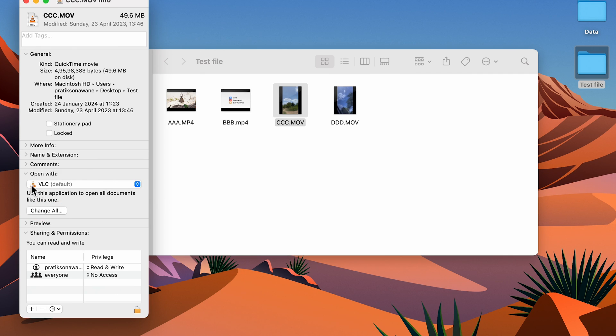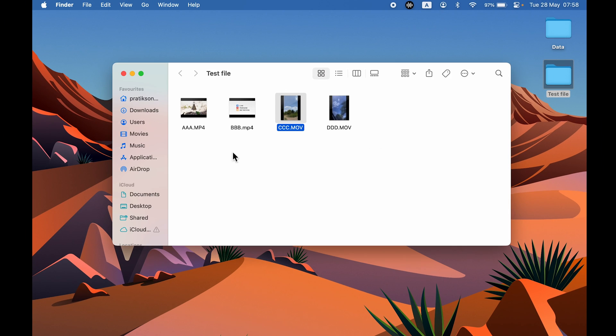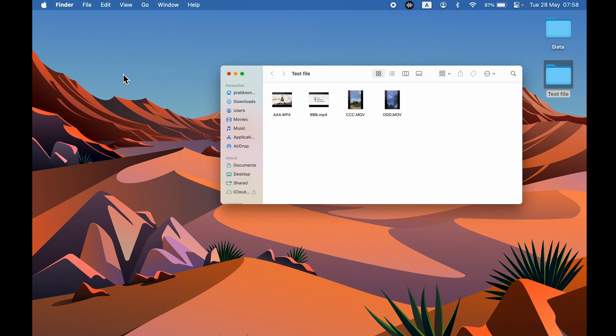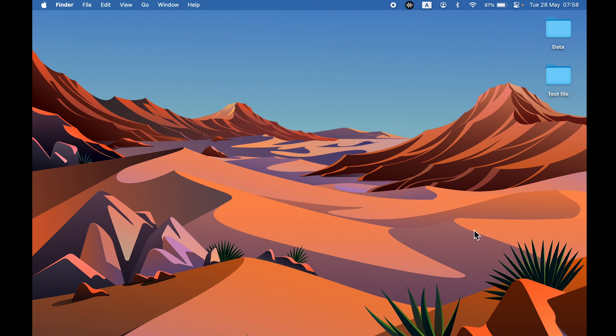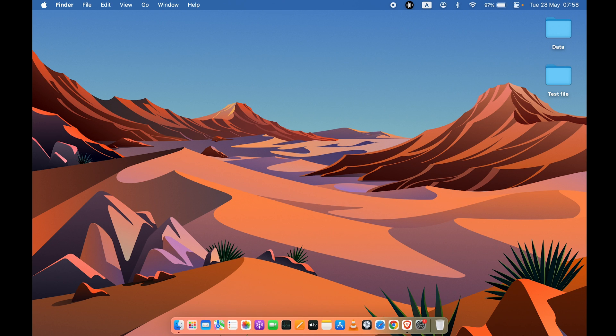Always make sure whenever you are changing the video player, you select Change All option. That's how simple it is to change the default video player in your Mac.